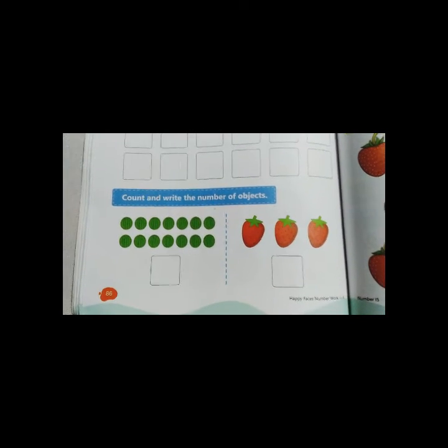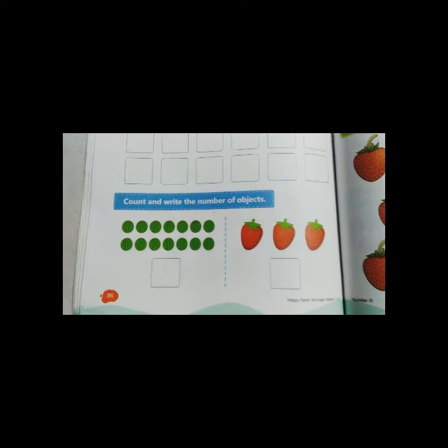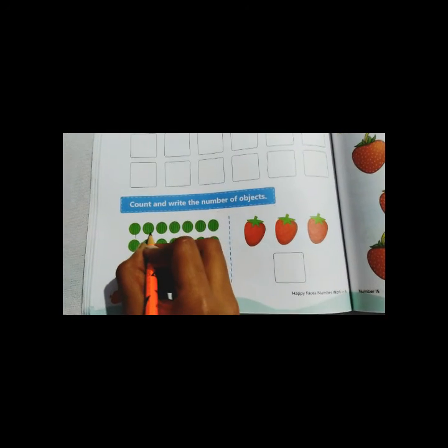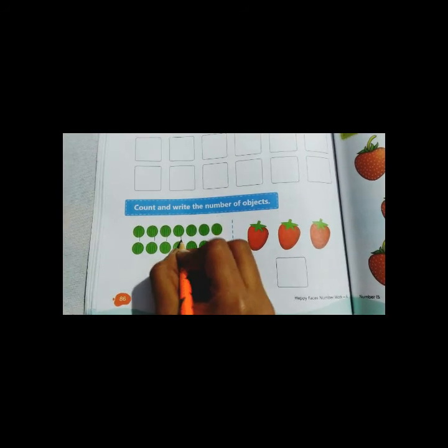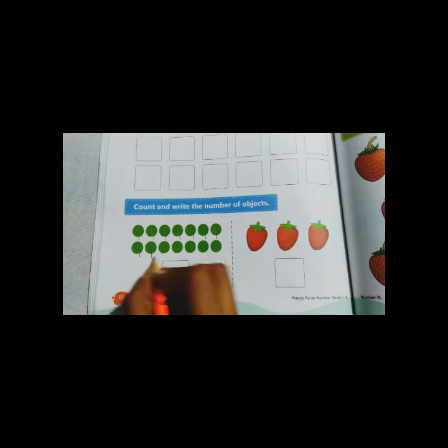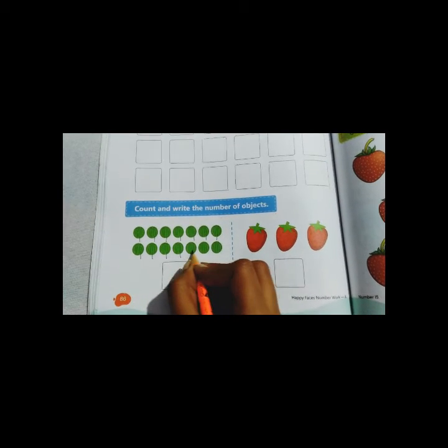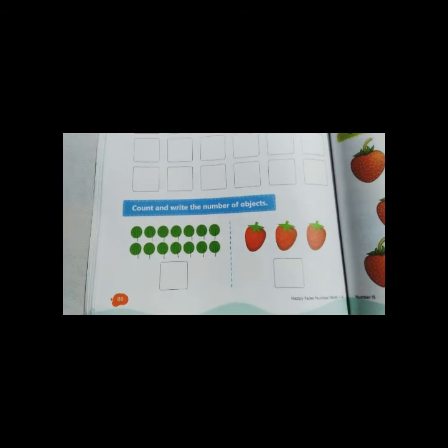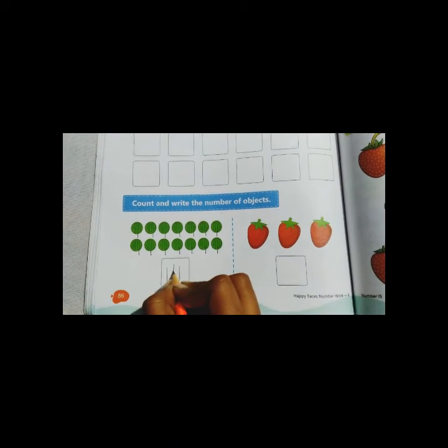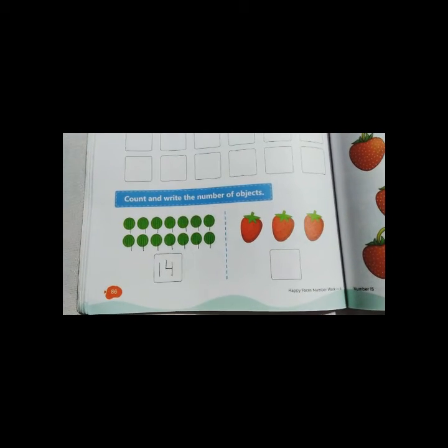Count and write the number of objects. You have to count the number of objects and write the number. What are these? These are watermelons. Now count the watermelons. 1, 2, 3, 4, 5, 6, 7, 8, 9, 10, 11, 12, 13, 14. How many watermelons? 14 watermelons. So we have to write 14 here. 1, 4, 14.